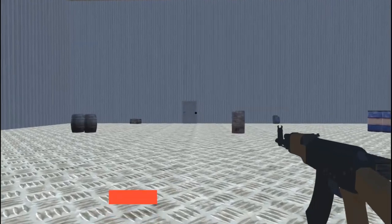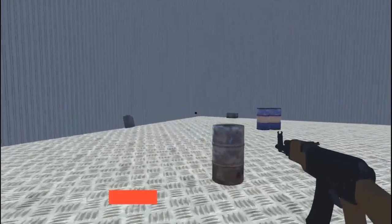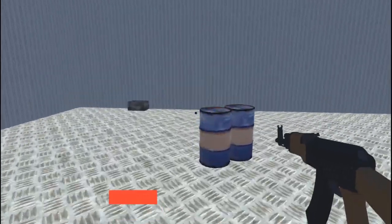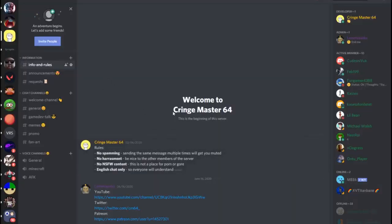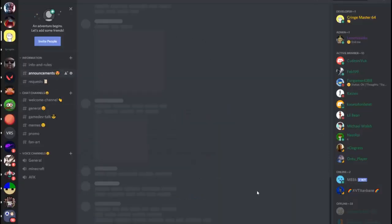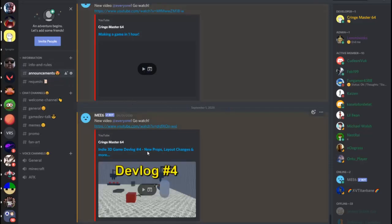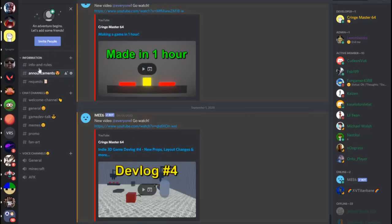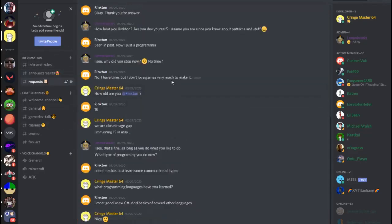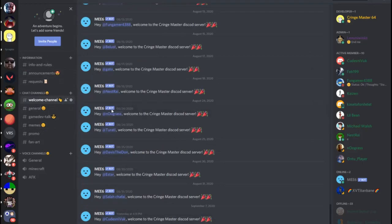Before I end the video I want to announce that I have my own Discord server. On the Discord server you can talk about game dev, about my channel and much more. The invite to the server will be in the description and in the comment section down below.